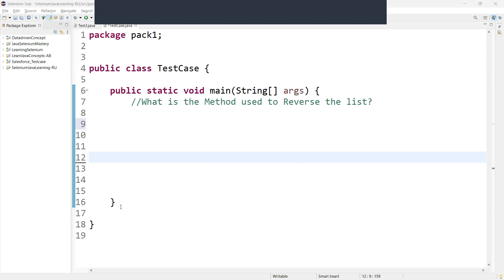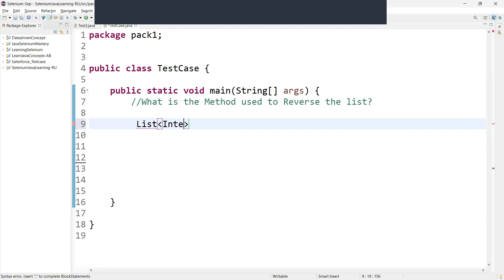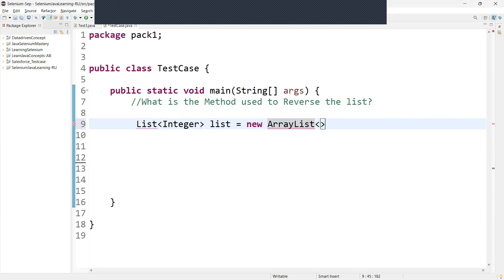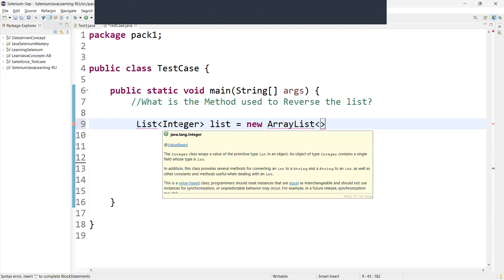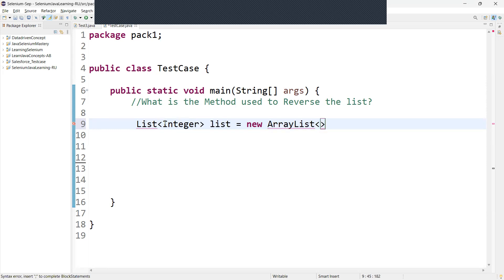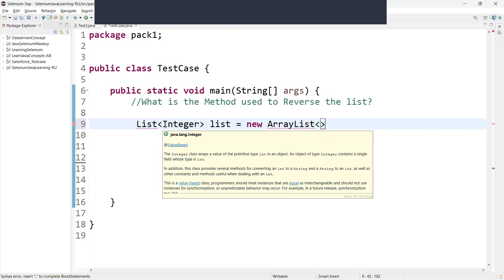We'll understand with an example. First we initialize the ArrayList, and for that we can say List of and go with Integer. We'll give any variable name equal to new ArrayList. Here the type parameter we passed as Integer, indicating that it will store integer objects only.